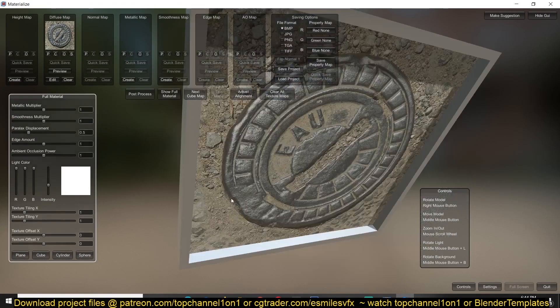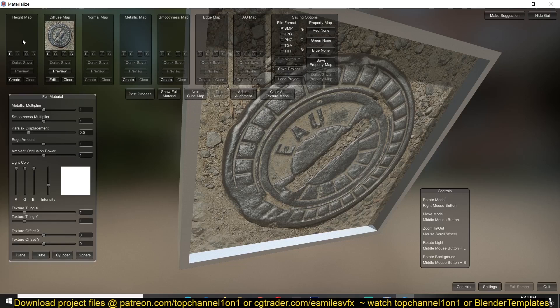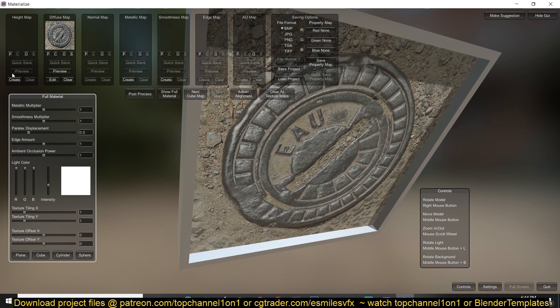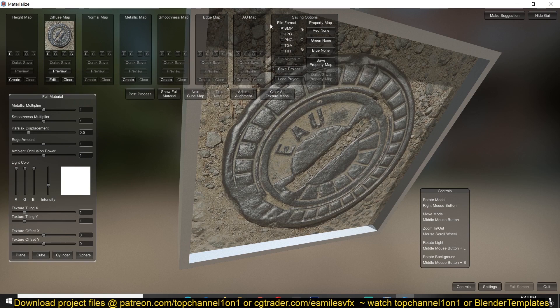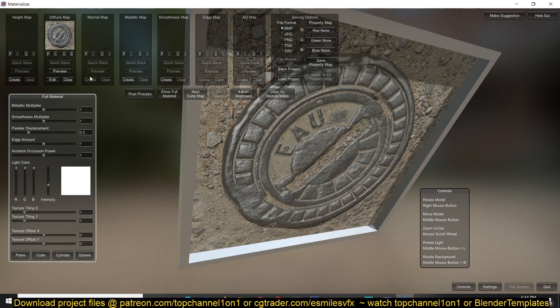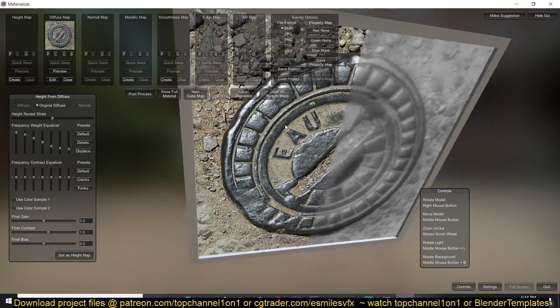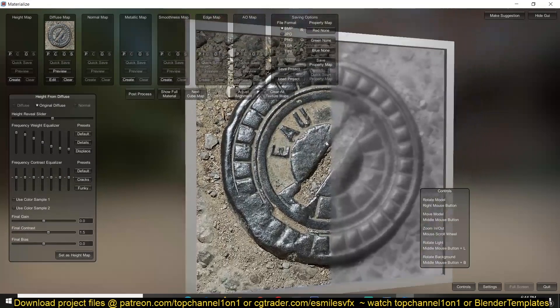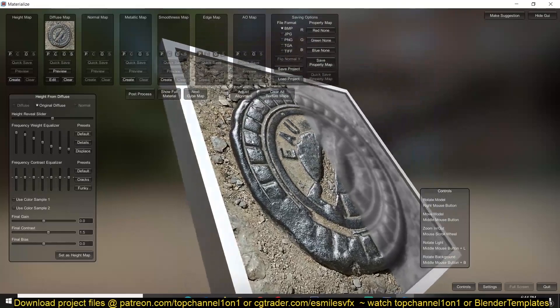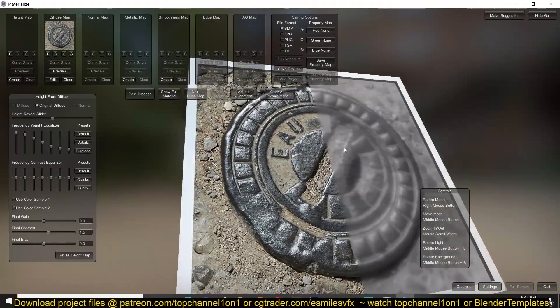So let's go back to the plane and then start extracting a height map from this. After you add in the diffuse you'll see that now you have a create option for most of the maps here except the normal map, because in this program you have to first create a height map before you create a normal map.